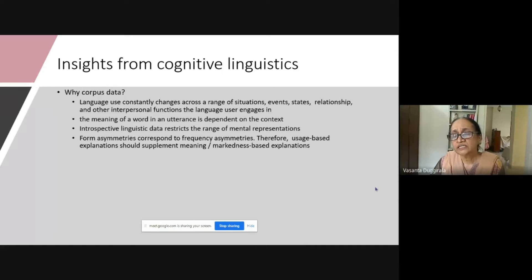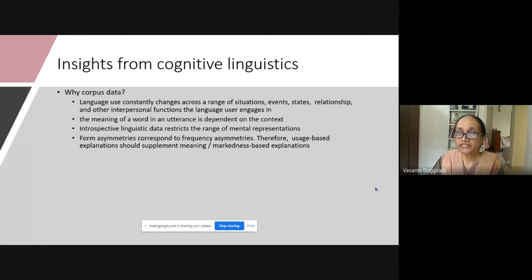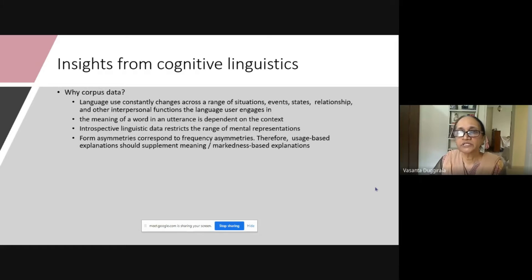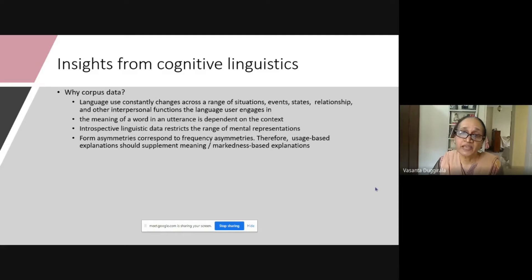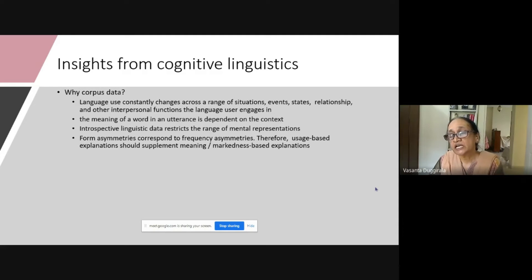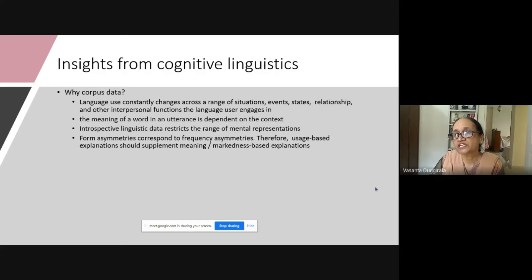Further, linguists have been paying more attention to meaning-level representation, but we also have to recognize that there is form asymmetry that corresponds to frequency asymmetry. Therefore, usage-based explanations are necessary, instead of only markedness-based explanations.